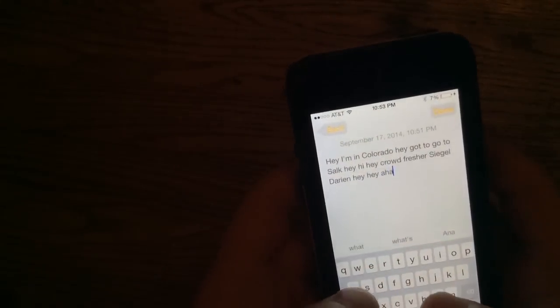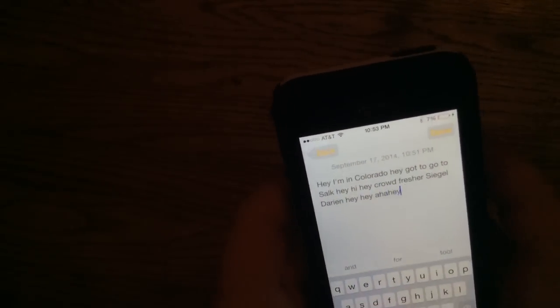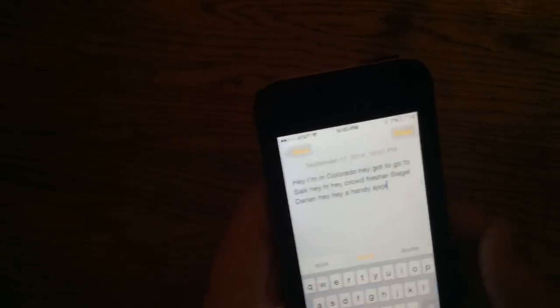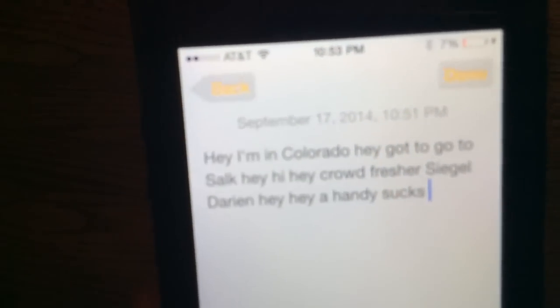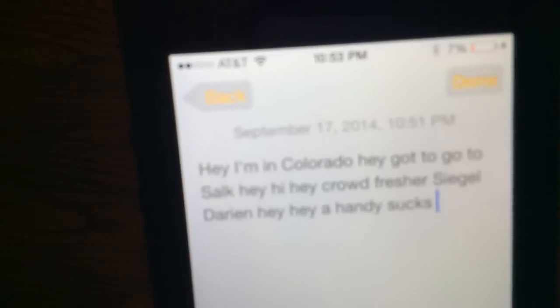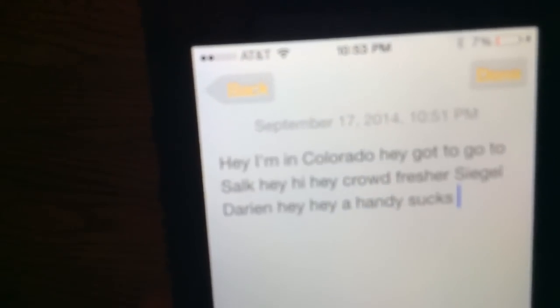And you can still type normally, hey, I'm just, I'm not even really, but that's what I said. Hey, I'm in Colorado, hey, got to go to Salk, hey, hi, hey, hi. I mean, hi, hey.